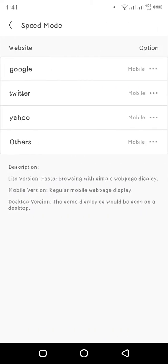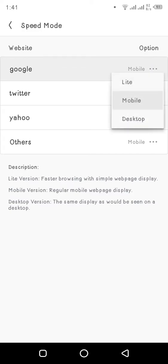Then you'll see some other options here for Google, Twitter, Yahoo, and other websites. The options are divided into three categories: light, mobile, and desktop. We've already known about mobile and desktop, but what is light?